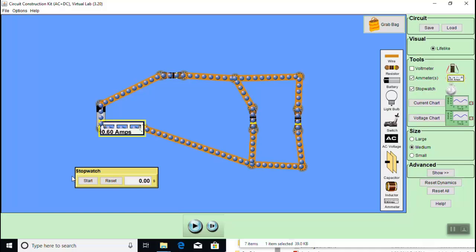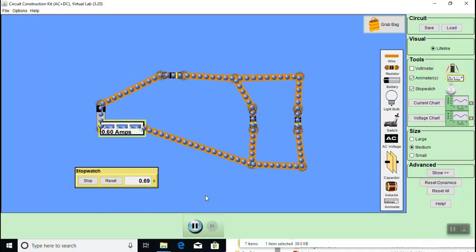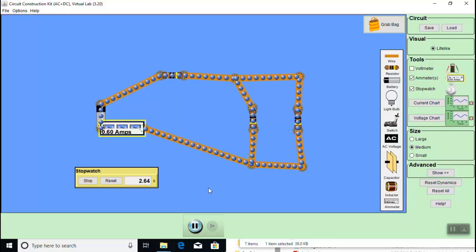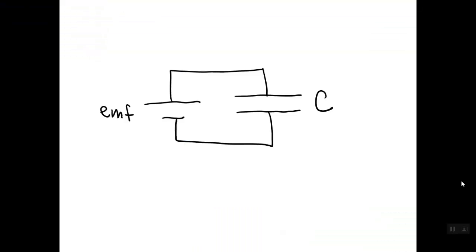You can see the circuit stop. The electrons stop flowing. Now if you hit start on the stopwatch, nothing happens until you hit play and the stopwatch starts timing as the circuit starts up.